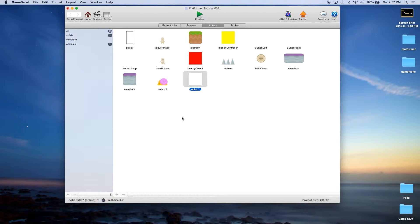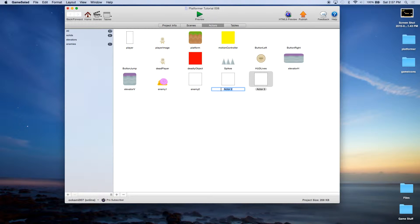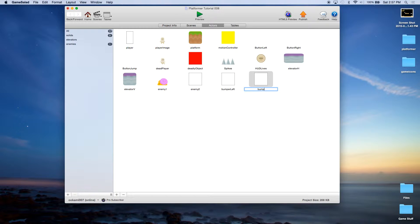We're going to start off by creating three actors. Actor 1 we're going to call enemy 2. The second one we're going to call bumper left. And the third one we're going to call bumper right.